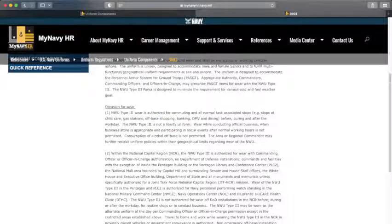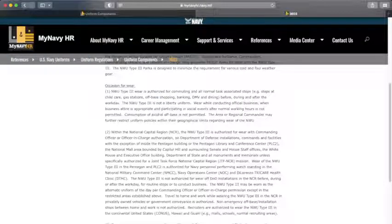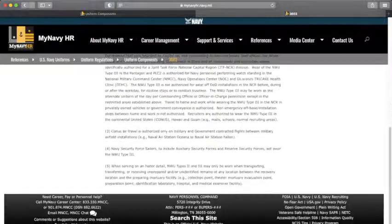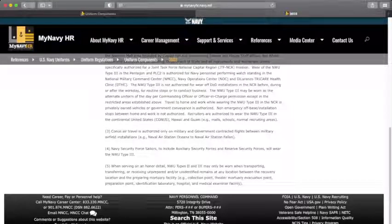And then it's going to talk about the National Capital Region. And then, CONUS air travel is authorized only on military and government-contracted flights between military airfield installations. So, from Oceana to Fallon. So, you can wear it, just not public.